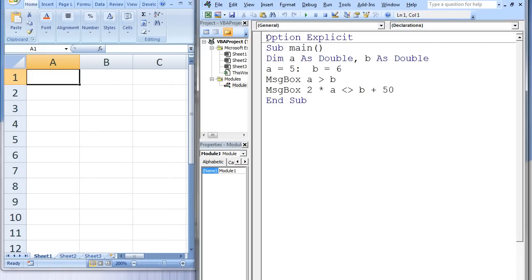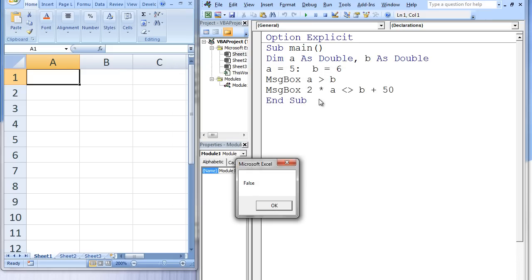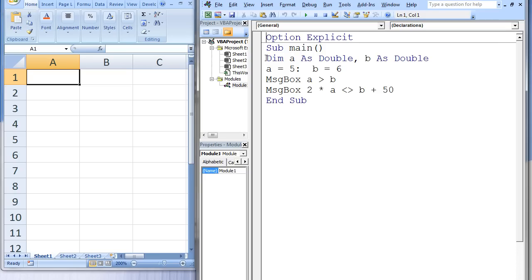Here is a simple example of how to use relational operators. When we run the program, two message boxes will appear. The first message box states false and the second message box states true. The variables a and b are given a double data type and assigned the values 5 and 6. The first message box displays the result of the Boolean expression a greater than b. Is 5 greater than 6? The answer is false and this value is displayed in the first message box.